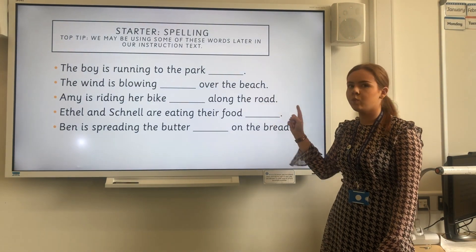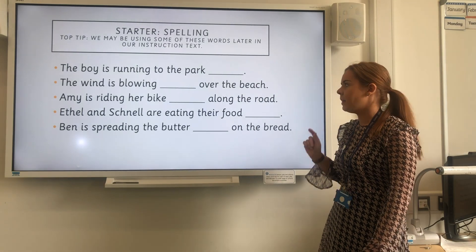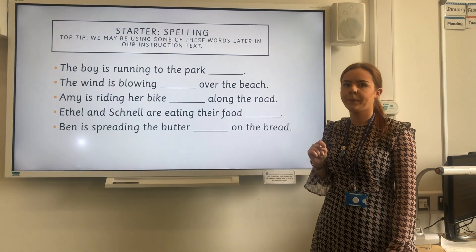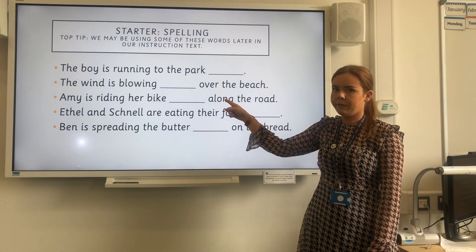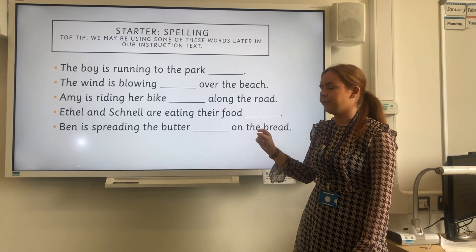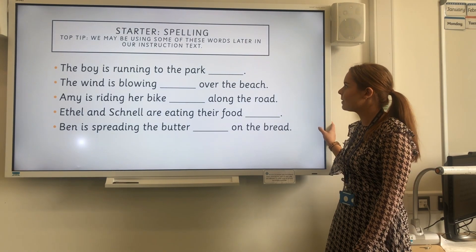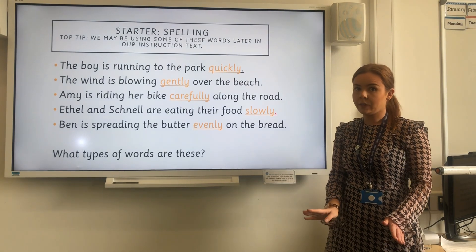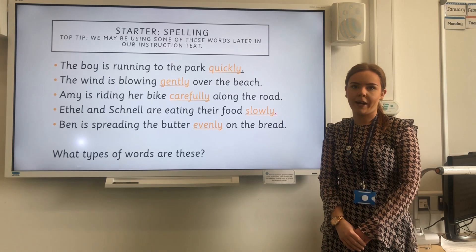I'm going to go through those words once more. You can pause the video if you need a little bit of time to write them down, then press play once you are finished. So first we have quickly, gently, carefully, slowly, and evenly. Now let's have a look to see if you've got those right. There are the answers. Don't worry if you've got any of them wrong — just make a little note next to the original words with the correct spelling.